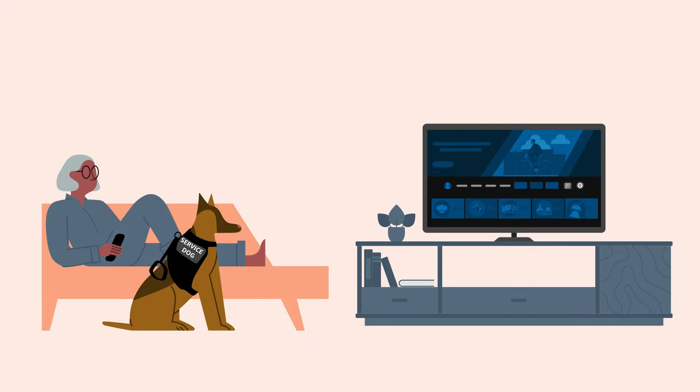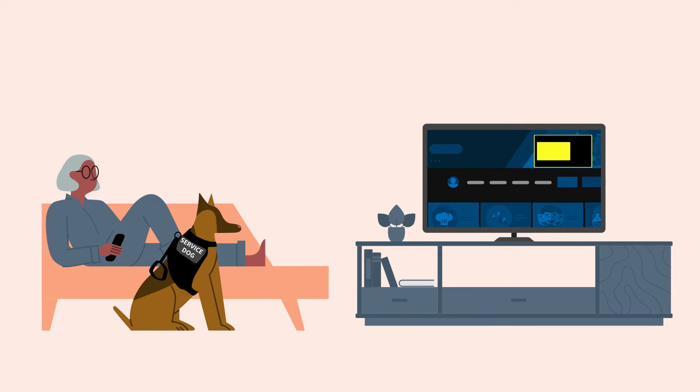Screen Magnifier is an assistive technology created for customers who have low vision. This feature can be used to magnify the screen up to 10 times as you navigate your Fire TV.